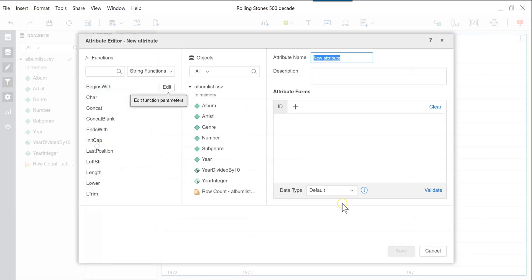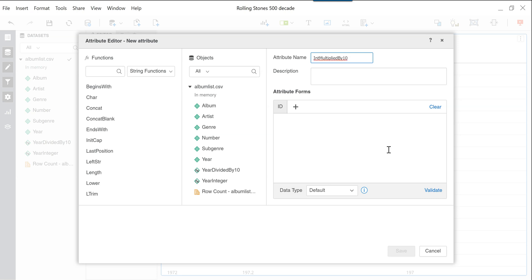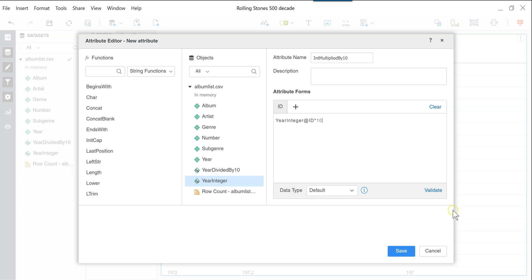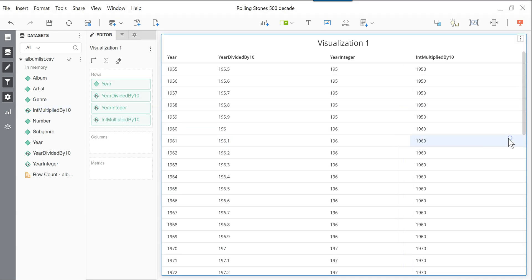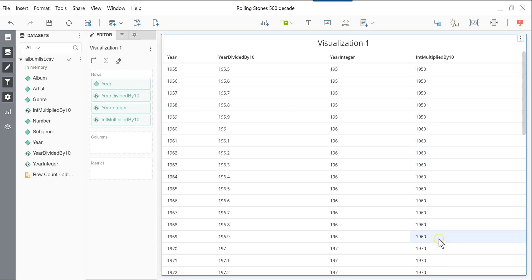The next attribute we will create is int multiplied by 10. And so we will use the year integer and multiply it by 10. And again, if you'd like, you can validate the function. And you can see here you have 1955 to 1959 is correctly associated with the 1950s, and so on. Now you could very easily end there and call this your decade attribute.